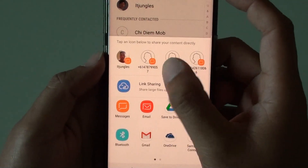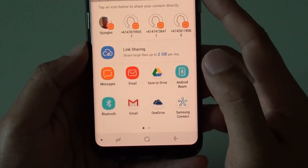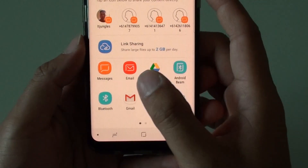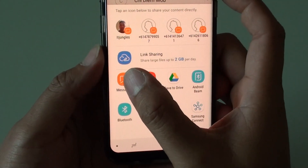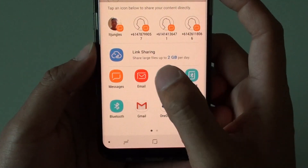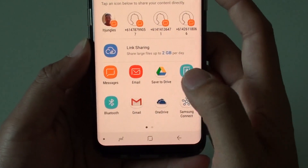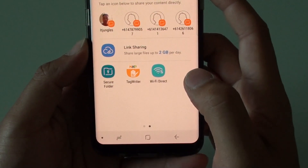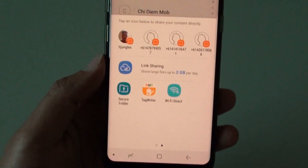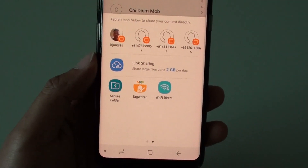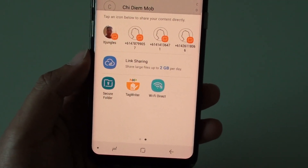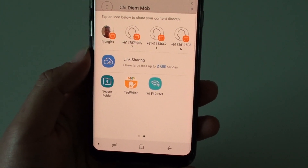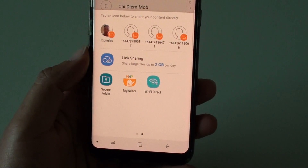From here, you can choose which method you want to share the contacts. You can choose SMS messages, email, Bluetooth, Gmail. If you've got other apps installed on your phone, such as Viber, WhatsApp, or Facebook Messenger, you can also use them as well.